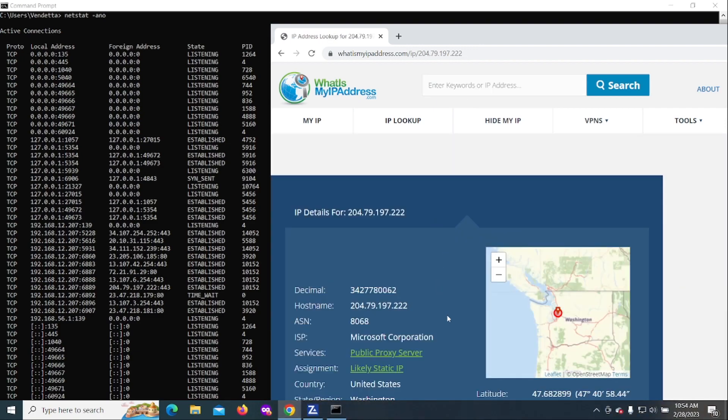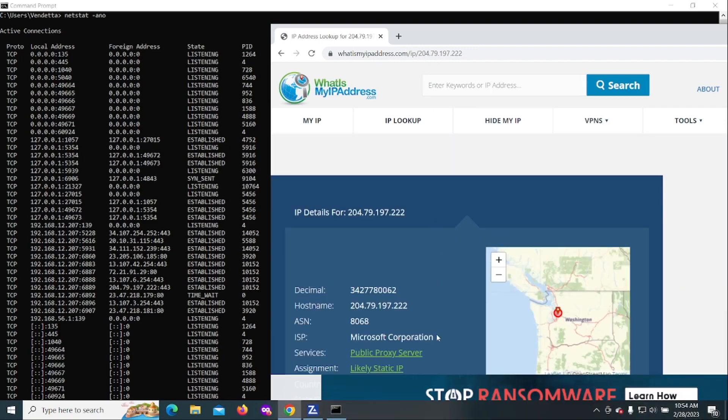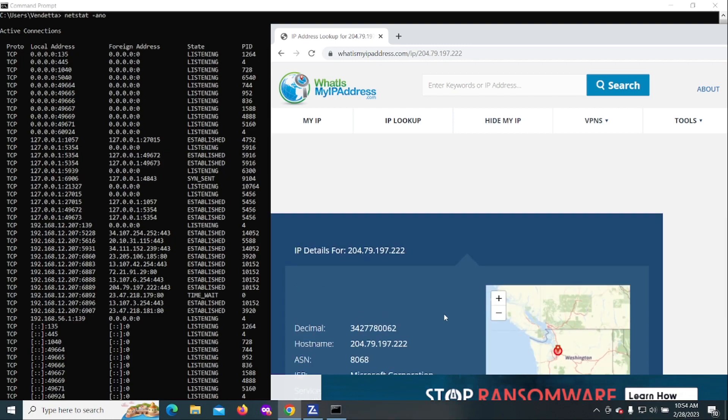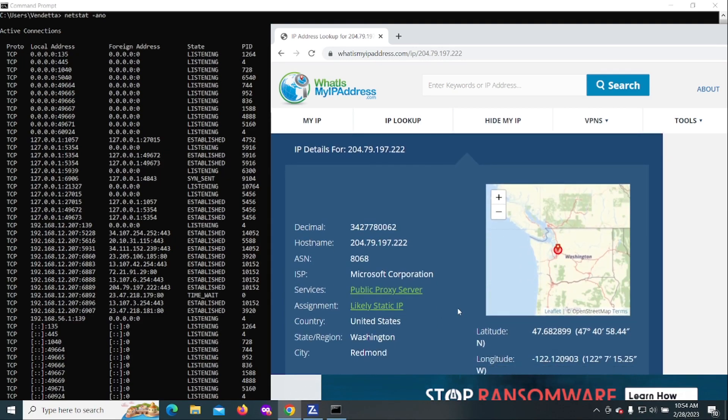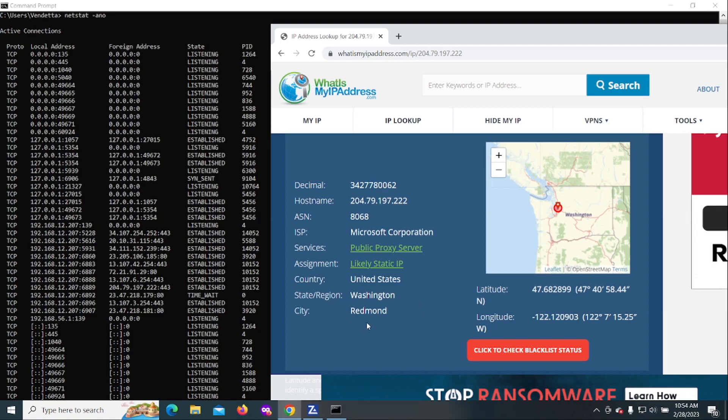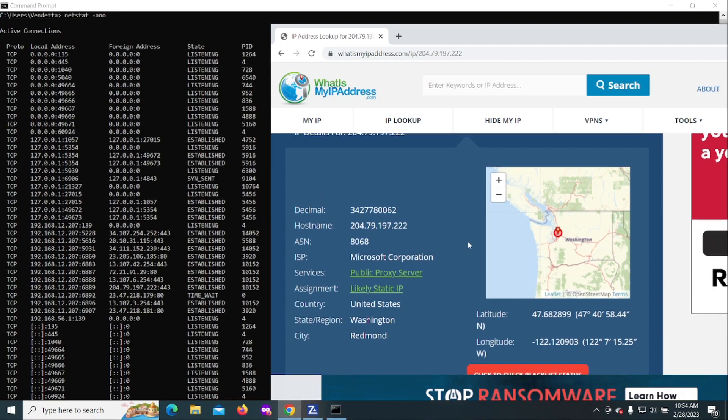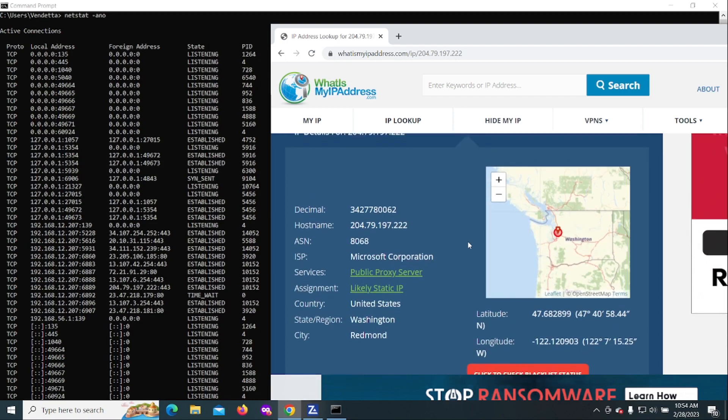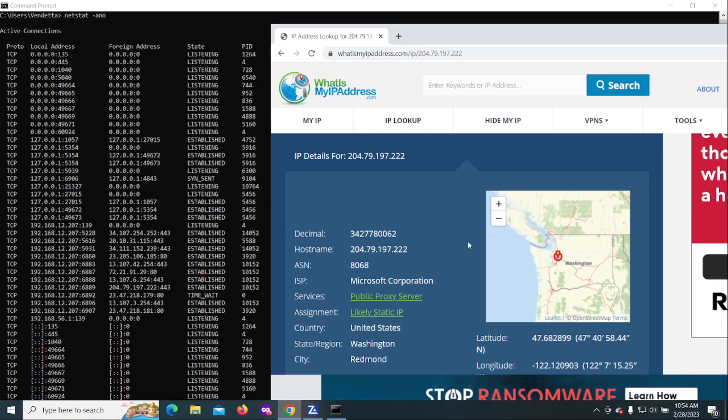Now we're gonna go to any website that'll look up statistics according to IP address. This one is called What Is My IP Address. We got 204-79-197 and triple.